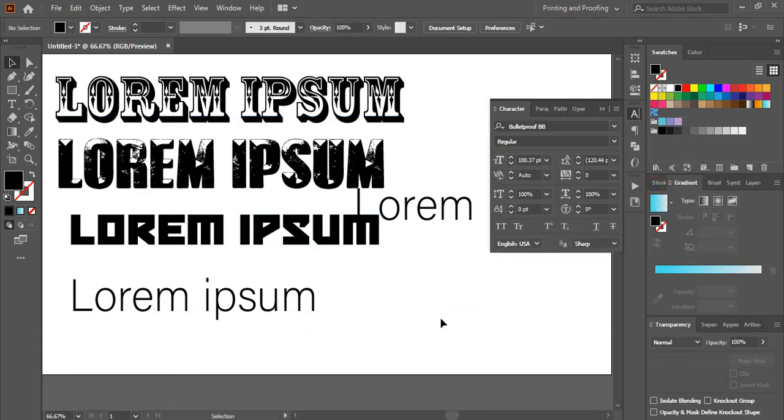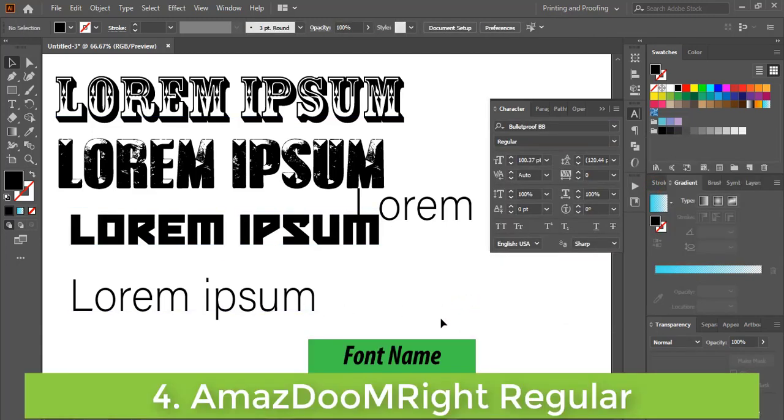The fourth font name is Amazdum Write Regular.